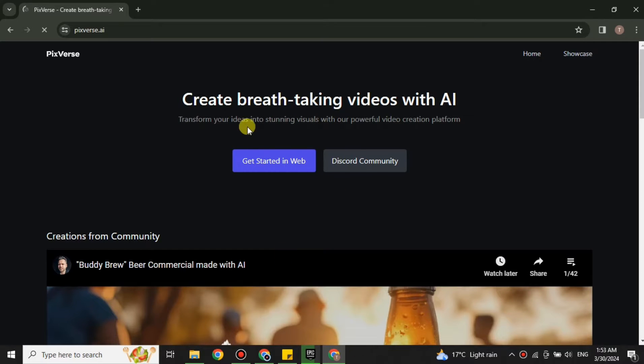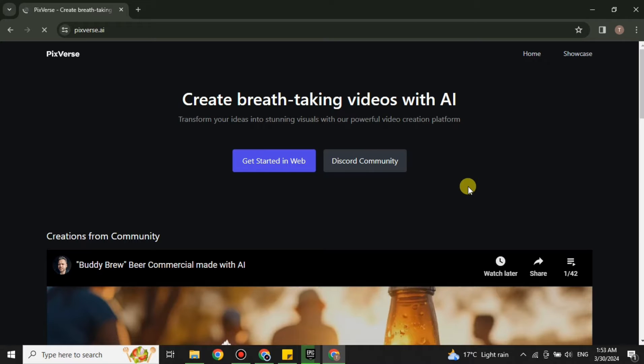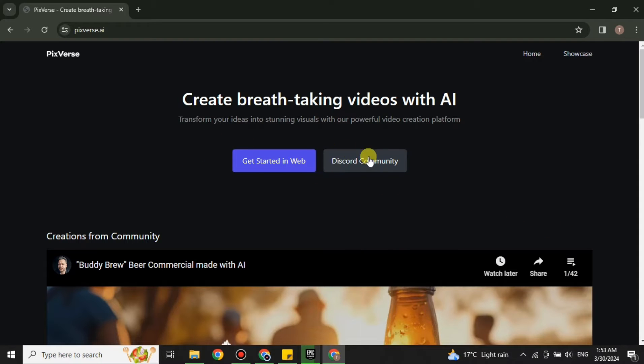So this will be the first interface that you will see. Now here you just have to click onto this option, Discord Community, because we will use it through the server of Discord. It is better to go for Discord rather than using it on web, so just simply open it up.